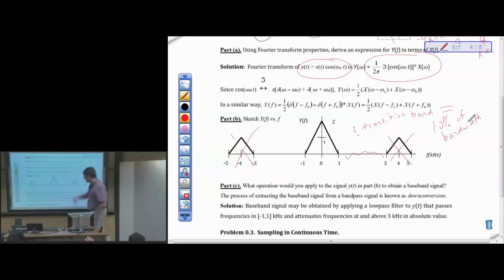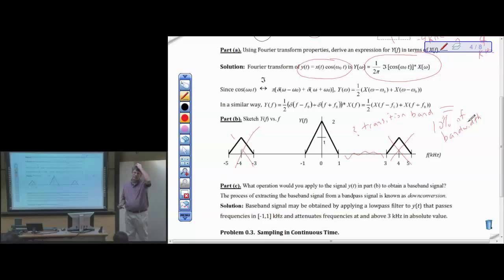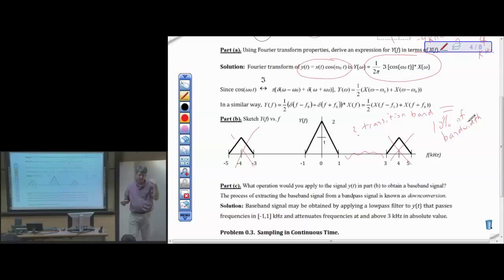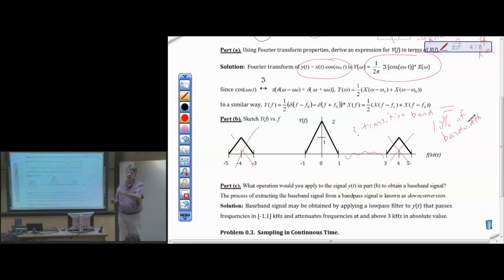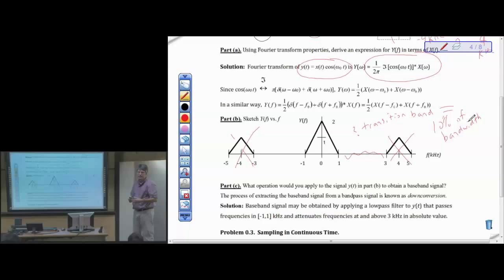A student asks whether it always makes sense to discuss negative frequencies when filtering. For filters with real-valued coefficients — which we'll always use except once after spring break — the magnitude response is even-symmetric and the phase response is odd-symmetric. So knowing what happens at positive frequencies tells us everything about negative frequencies; we don't need to design separately for those. That completes problem two.